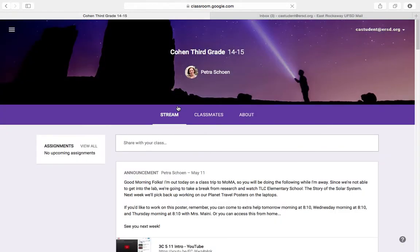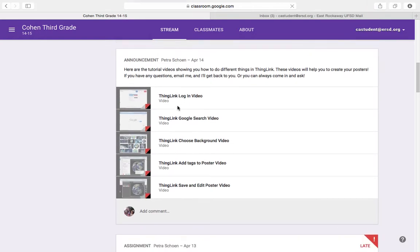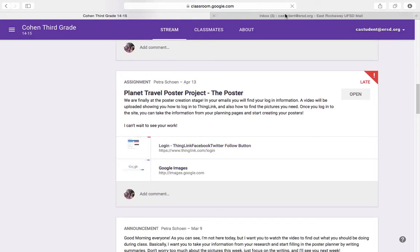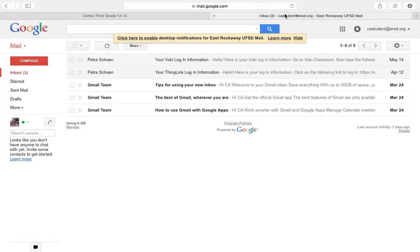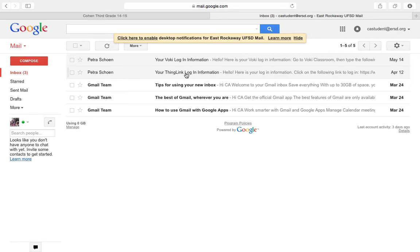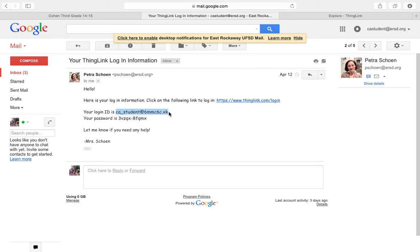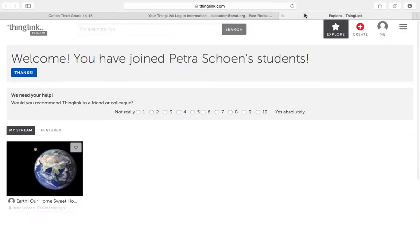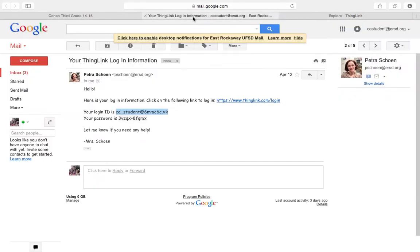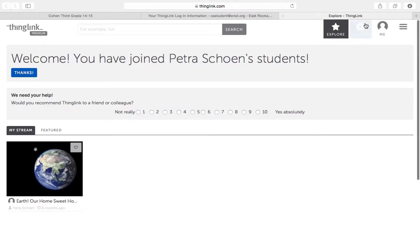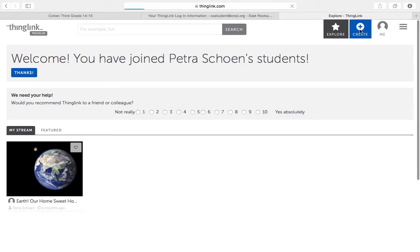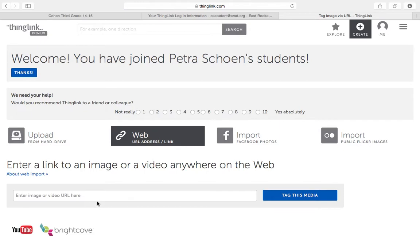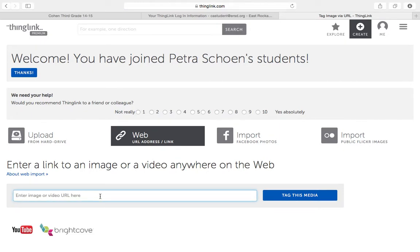Then you have your poster. Remember that your information for ThingLink is in your email. If you open it, it's right here, your ThingLink login information. Click on this to get to the website. You copy this. This is your email. Control-C. You copy, copy, copy and paste that in here and your password. If it's the first time, you're going to click Create and that web part, and you're going to copy and paste the picture URL here.